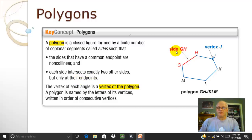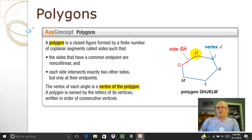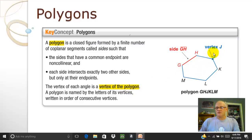If you notice here, side GH and side HJ come together at their endpoint, which is H. The points where they come together — that's the vertex. The vertex of the polygon is where those two lines come together. They've labeled here vertex J, and we call the vertex by the letter of the point that it's at. So vertex J, this would be vertex H over here, and so forth.